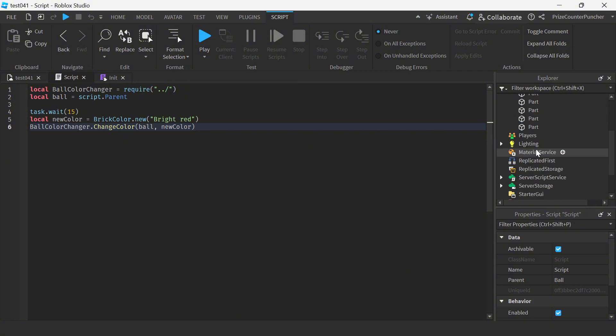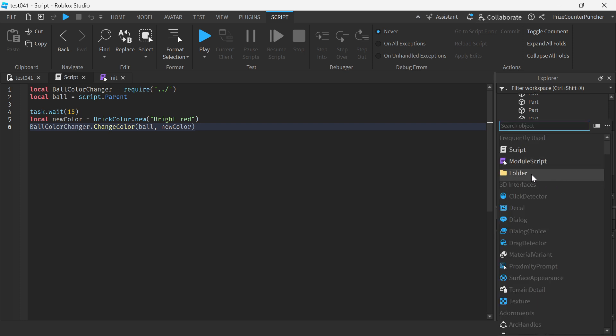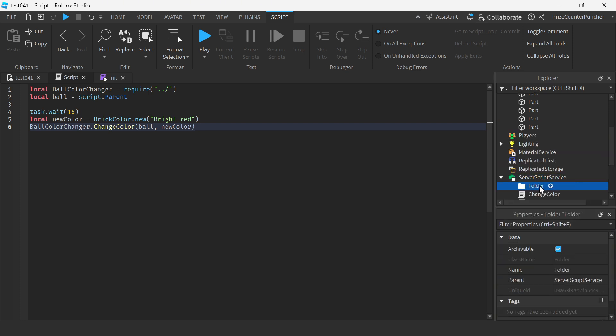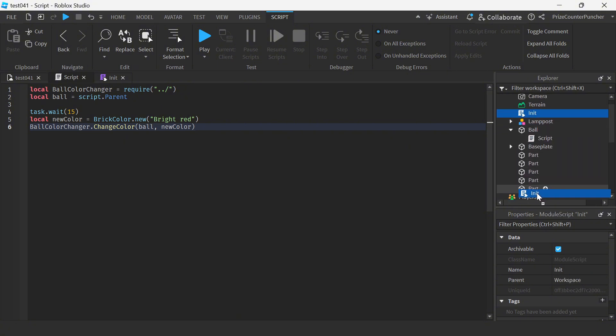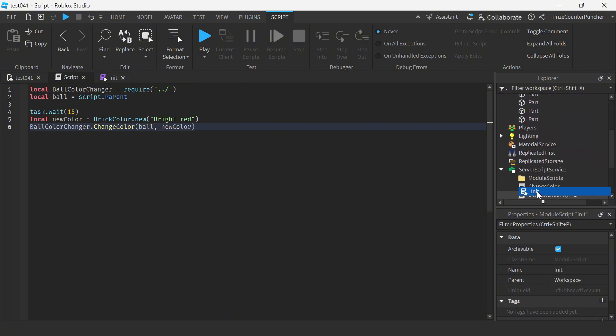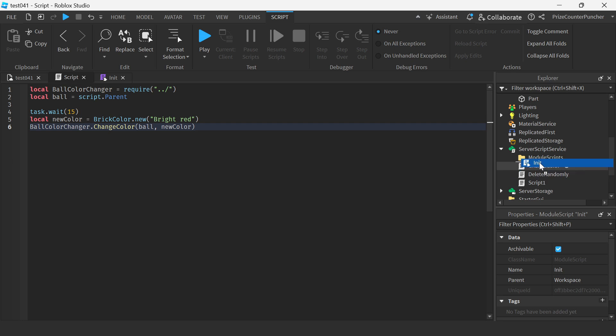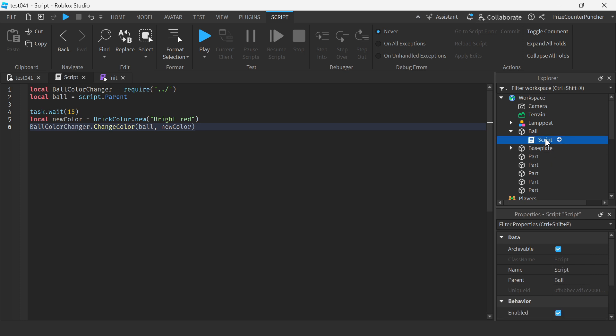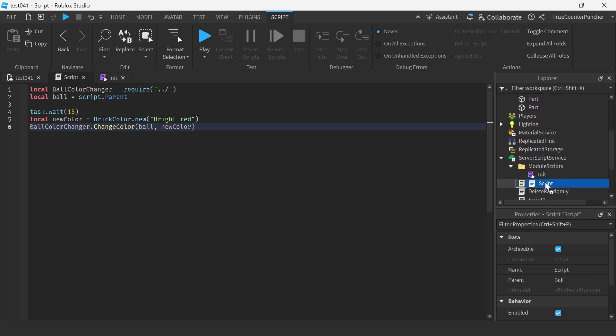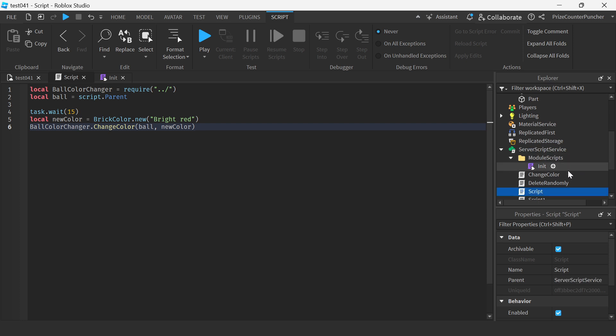So this is where all the module scripts are gonna reside. We're gonna name it module scripts. And let's move our init module inside the module scripts folder. Also, we want to go to the ball and we're gonna grab this script. We're gonna move it inside the server script service.